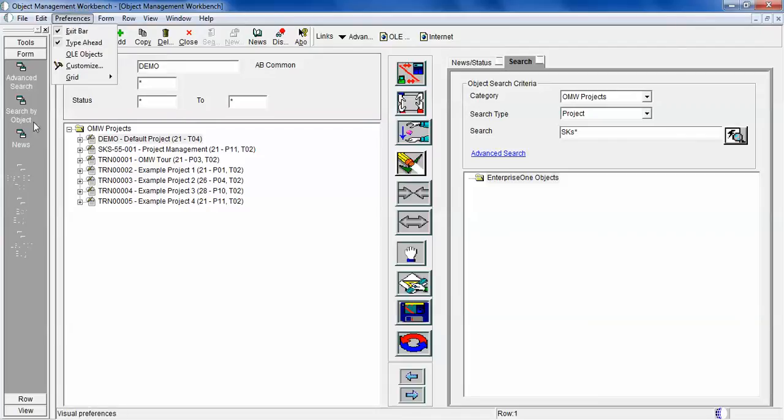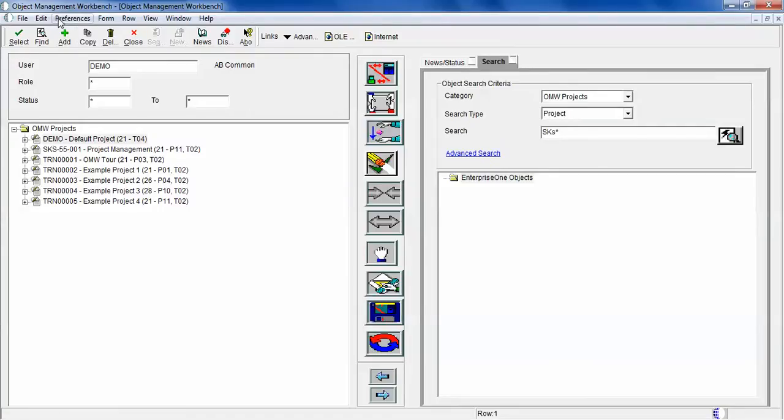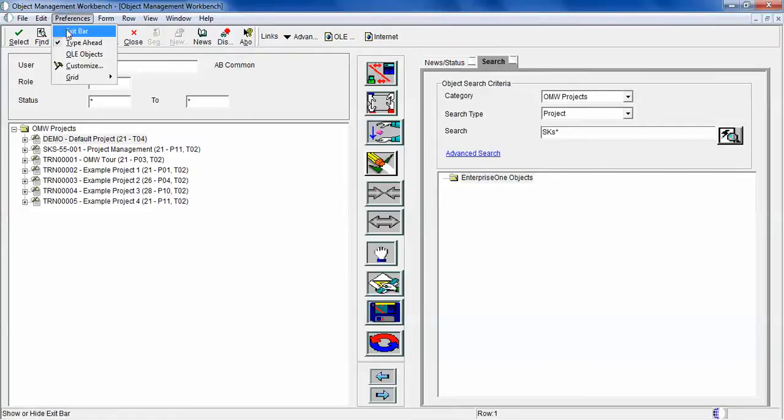How to view different features like advanced search, search by objects—all this information you can see here. If you don't want to see it, you can just click on the exit bar and it will go away. If you want to bring it back, just click again on the exit bar. It's a toggle.